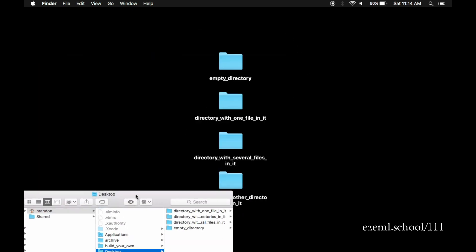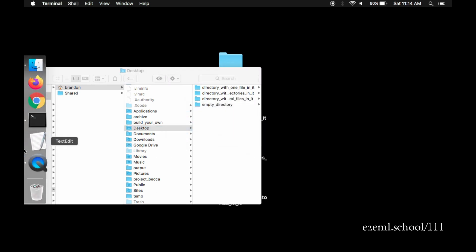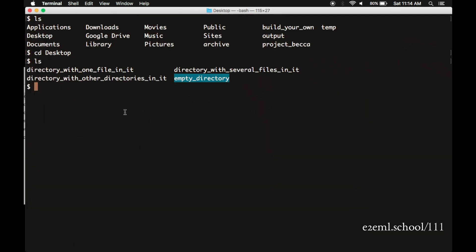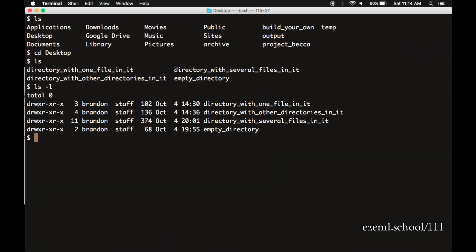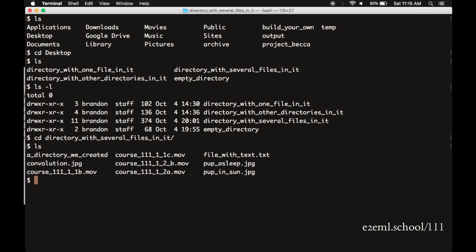Again, an ls-l gives us a long listing of these. We can see that they were all created and modified relatively recently. We can cd again down to the directory with several files in it. A really useful trick here is when you've typed out part of a file name or part of a directory name and hit the tab key. If it's obvious what it should be, it'll automatically complete the rest of the name. So we could do that to save a little bit of typing. Once we get into the directory with several files in it, another ls shows us exactly what we know should be there. Some images, some movies, a text file,